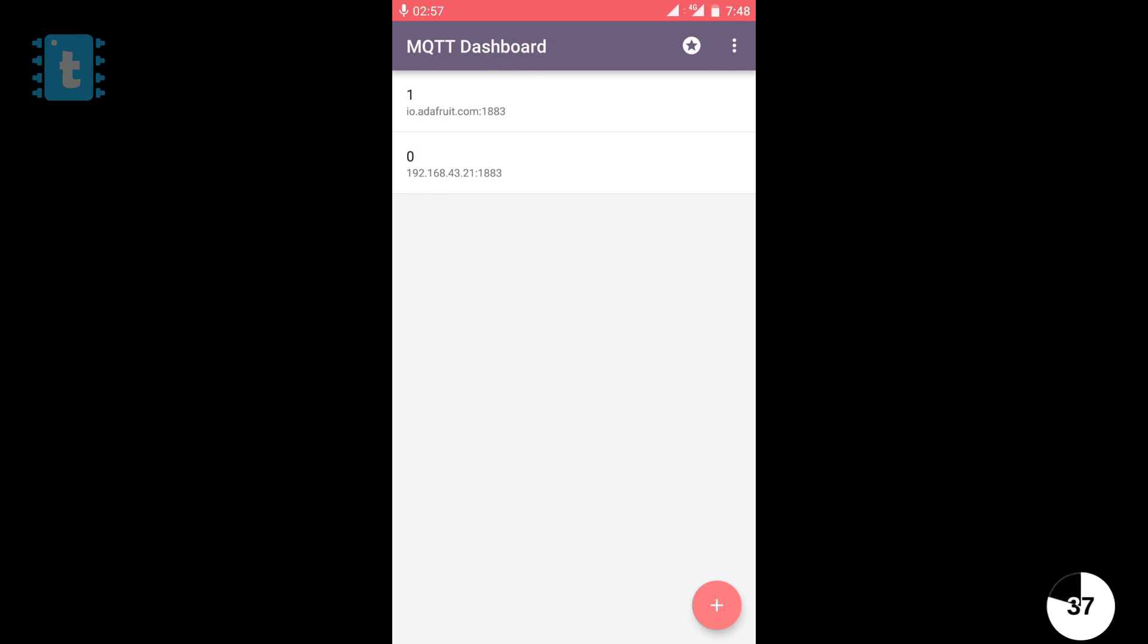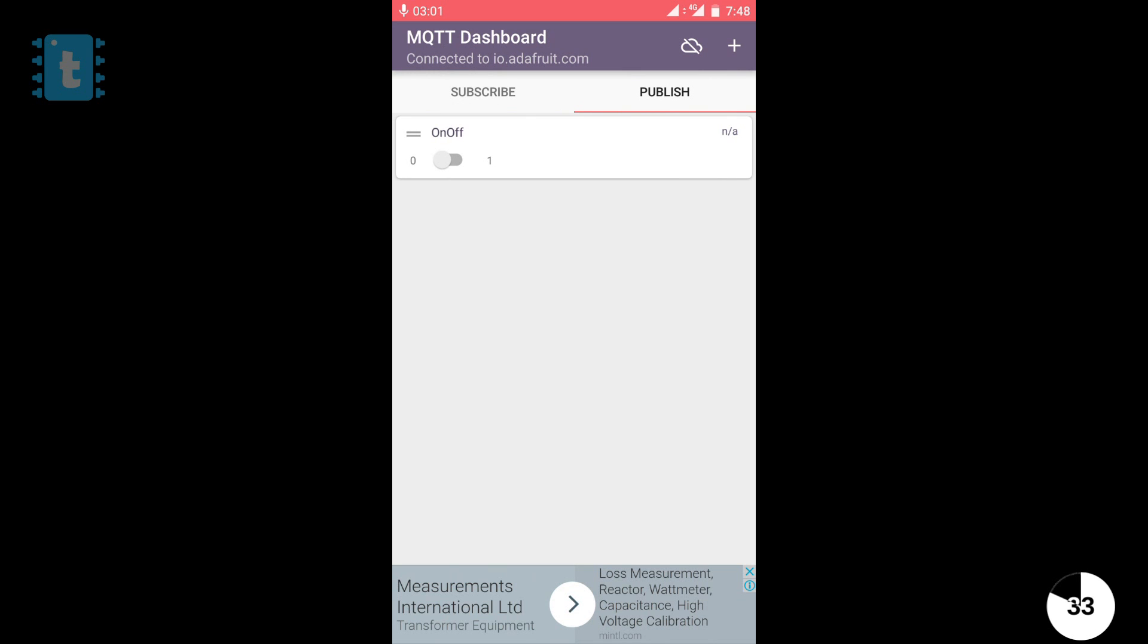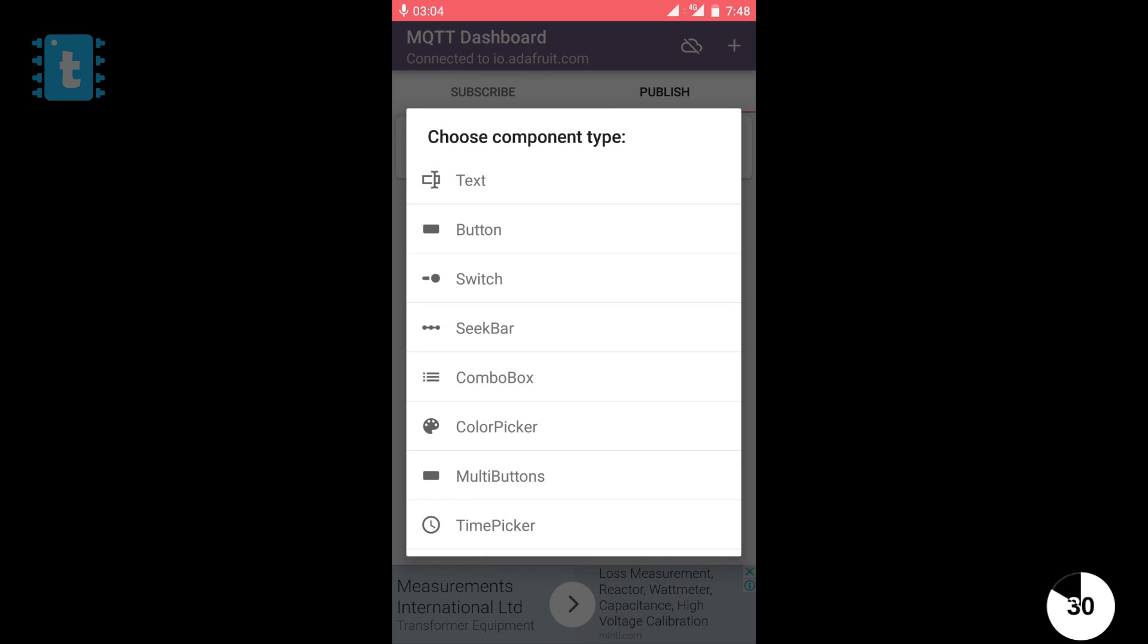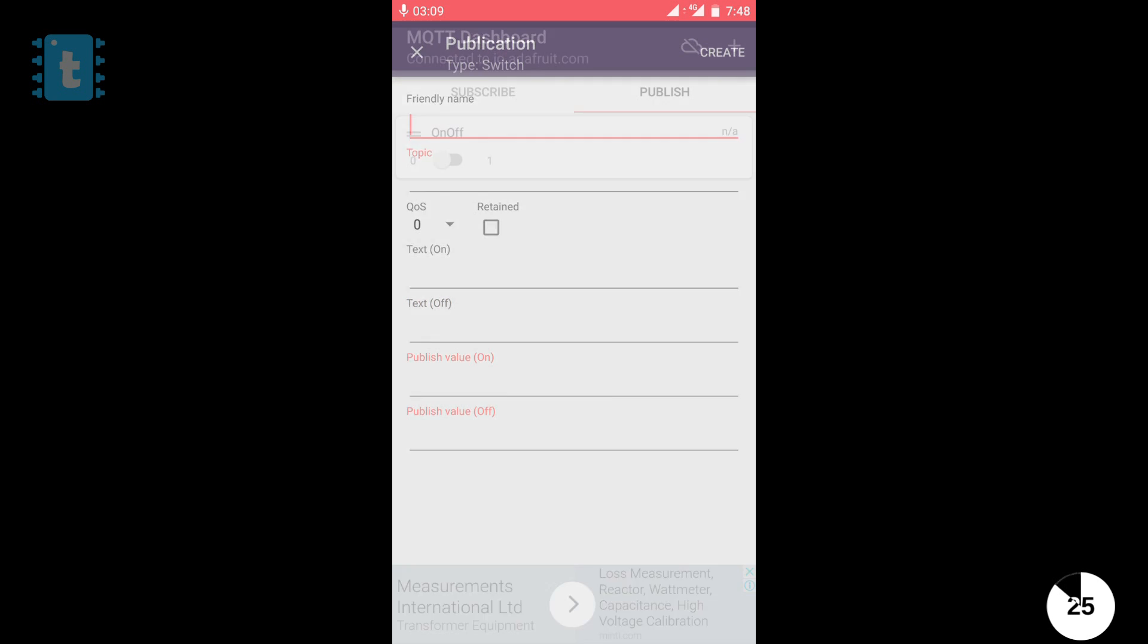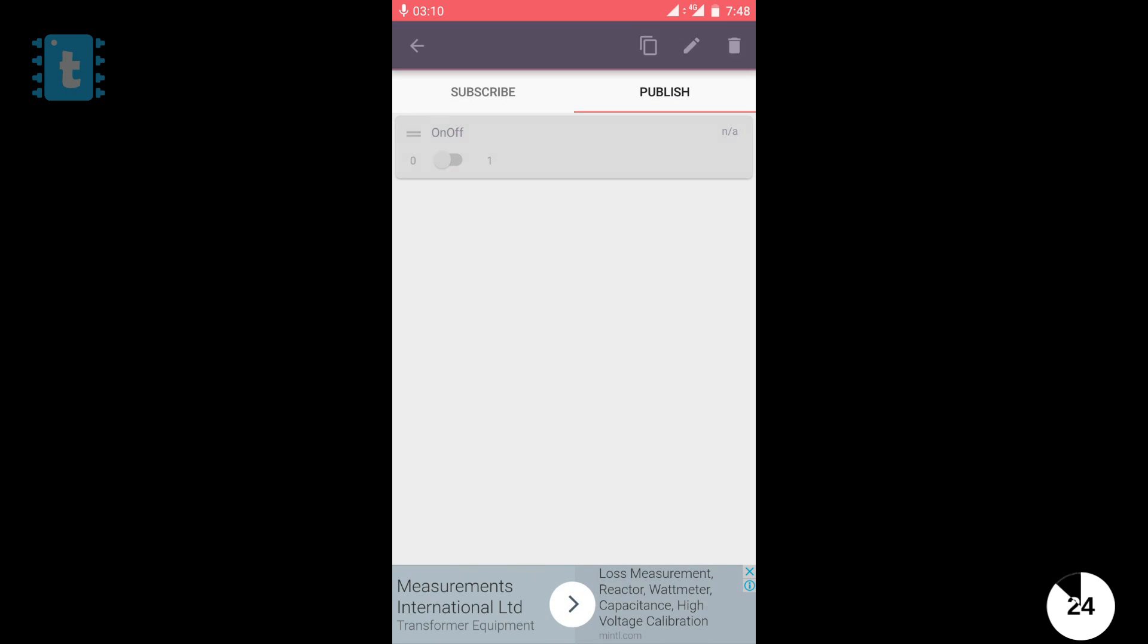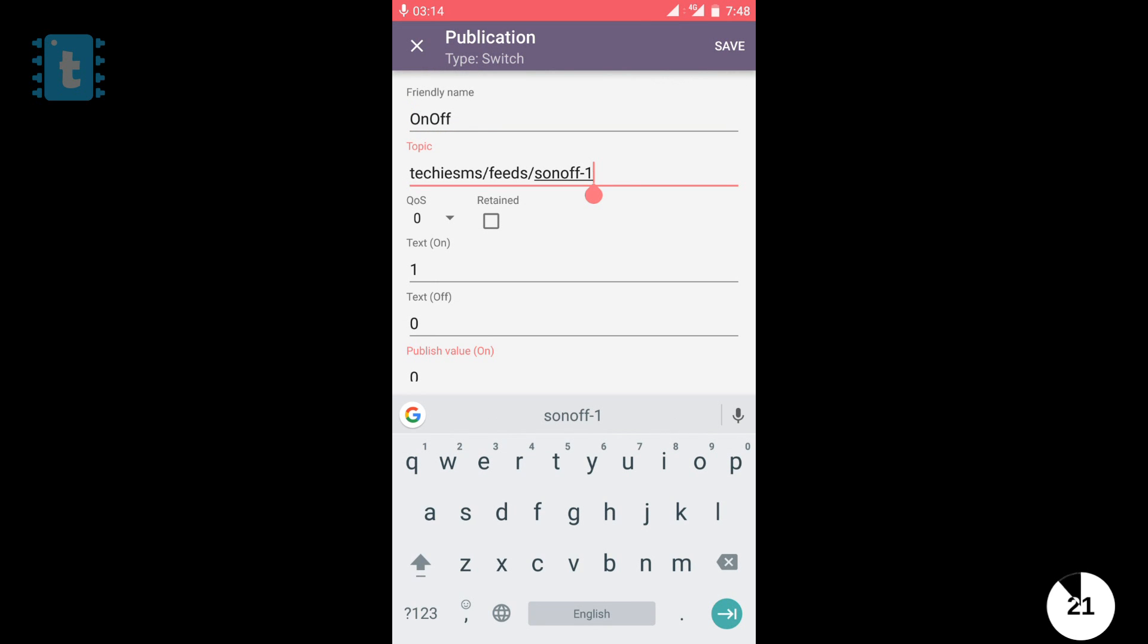Click on the save or create button. Then, go inside this menu. Then, slide over to the publish section and click on this plus sign. Now, we need to create a switch. So, we will click on switch and fill up this details something like this.